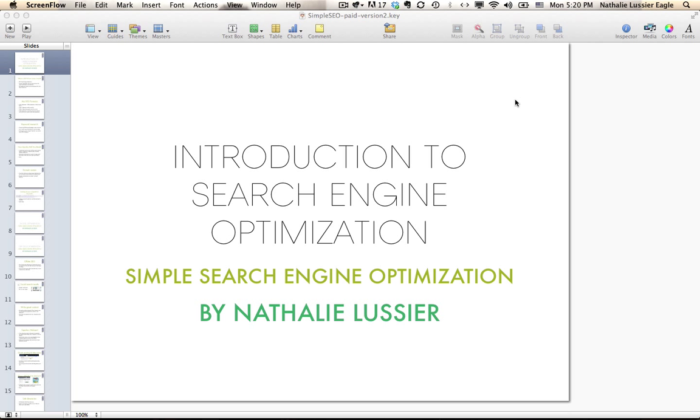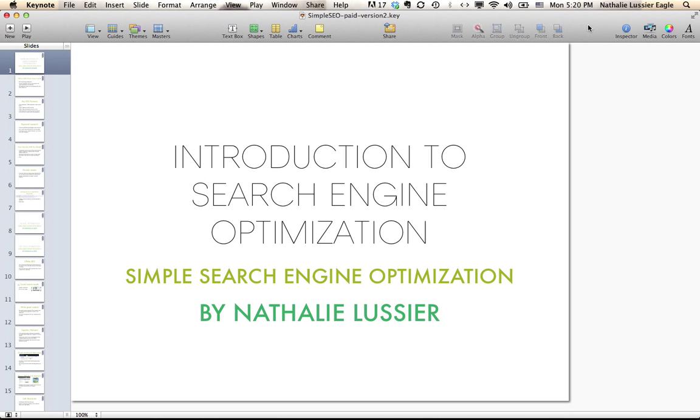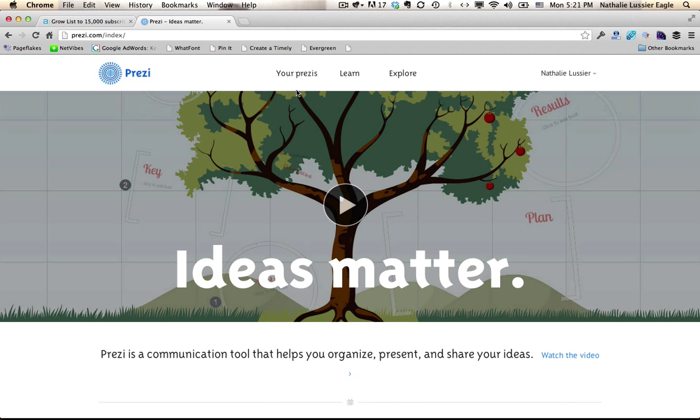And we covered live video and today we're talking about slide presentations. So here I am in the program Keynote by Apple and it's basically very similar to PowerPoint if you've ever used PowerPoint. There's also an equivalent in the Google Docs universe where you can create presentations using Google's free service.